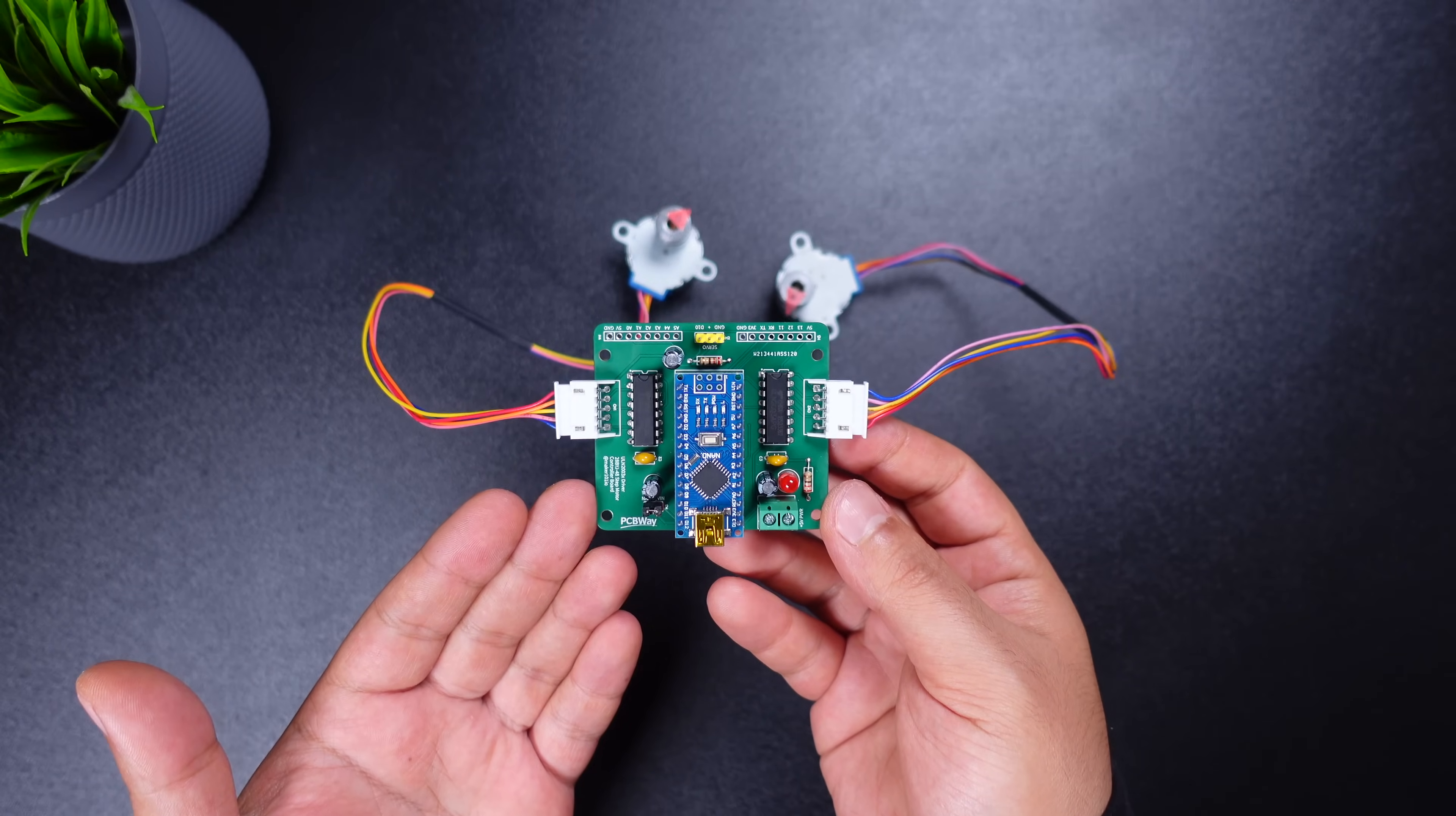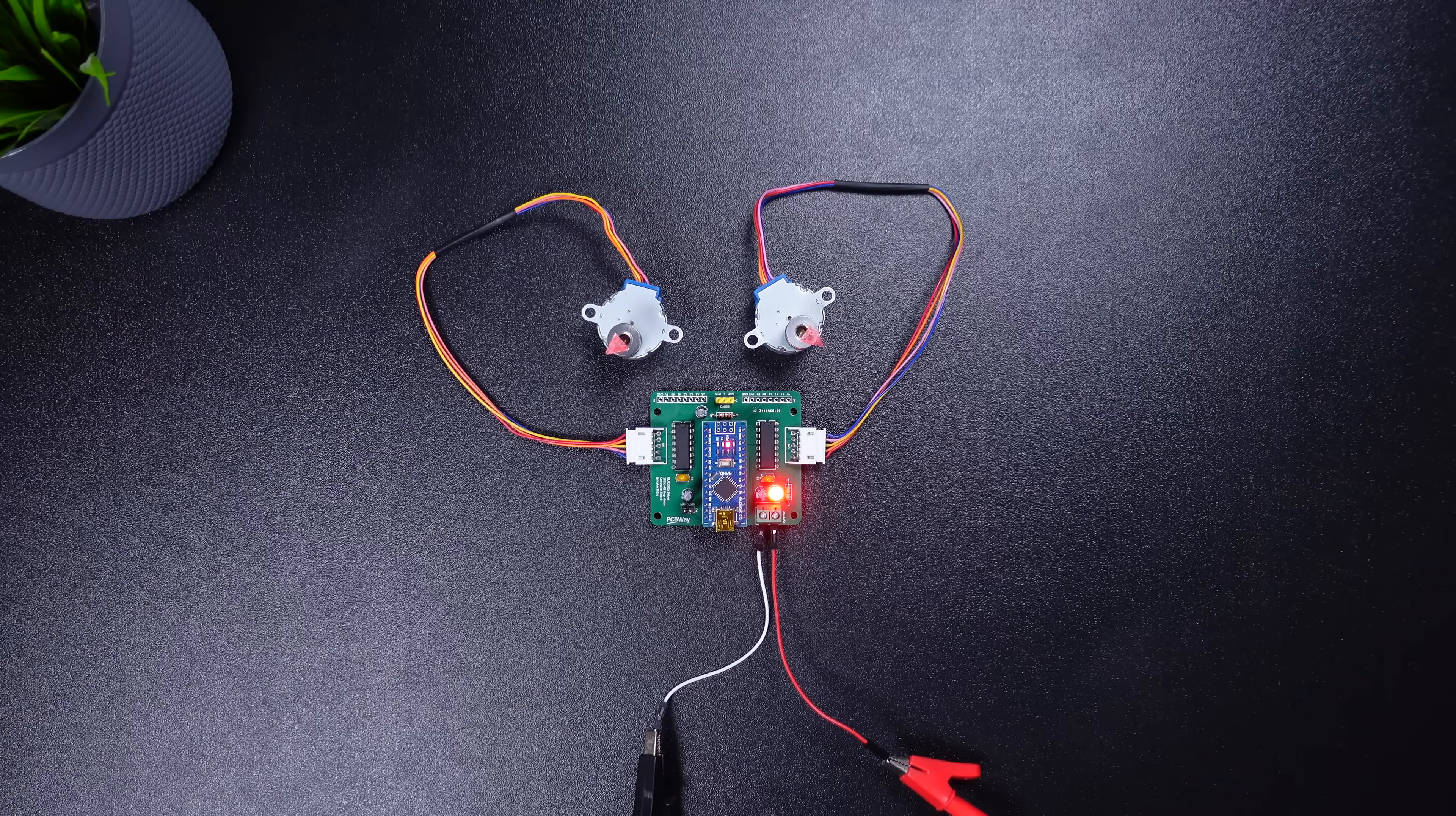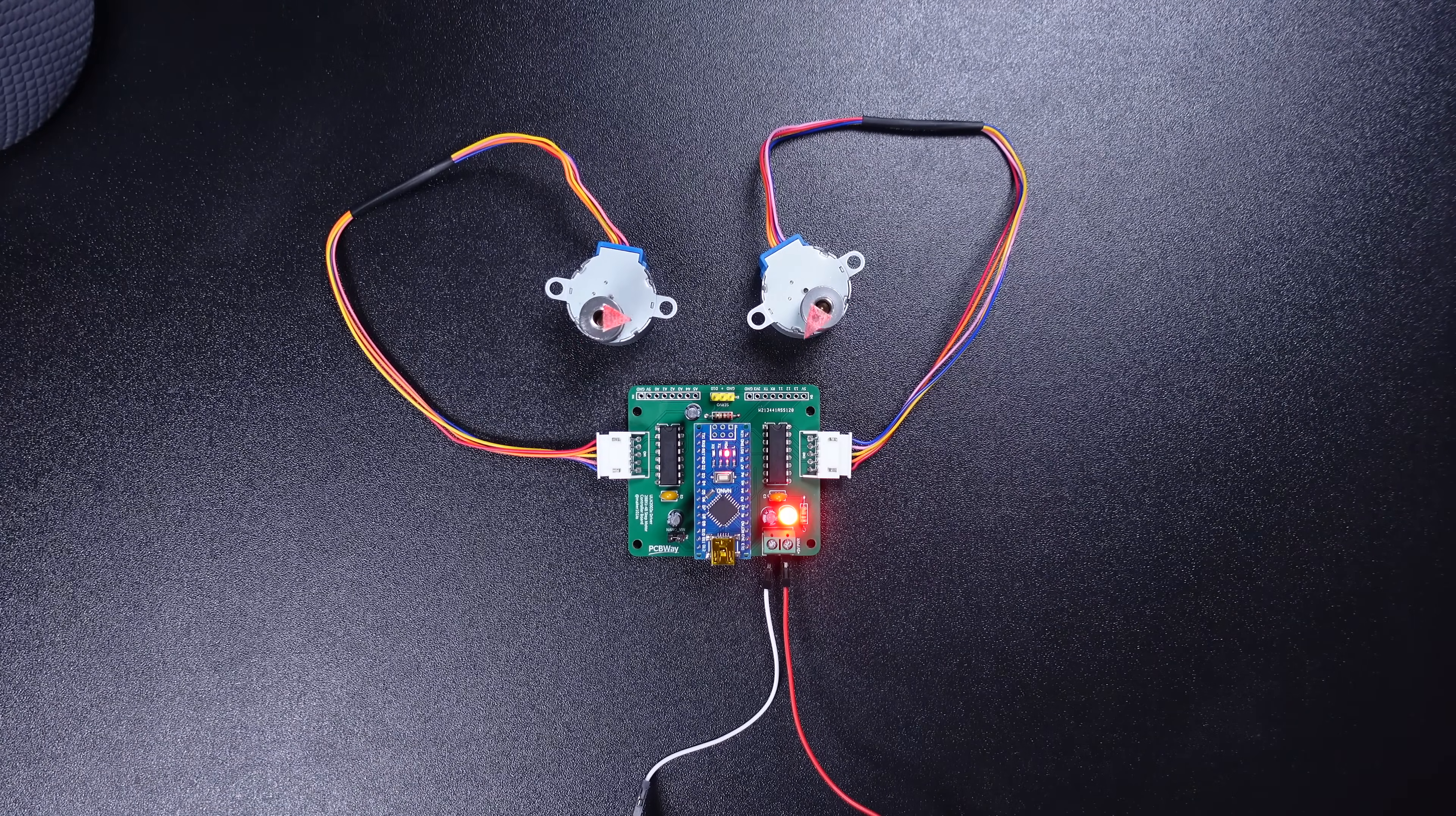You can easily turn your complex breadboard circuit into a great PCB. First, let's look at the printed circuit board part, then we will see how to control the dual-step motor with three different Arduino codes.